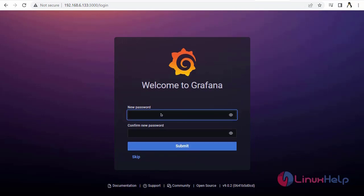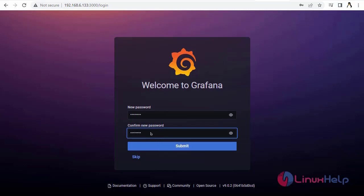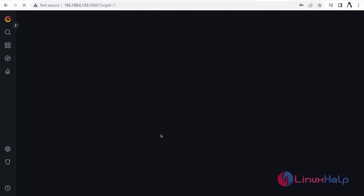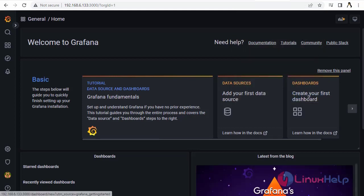Enter the new password and submit. This is the welcome page for Grafana.